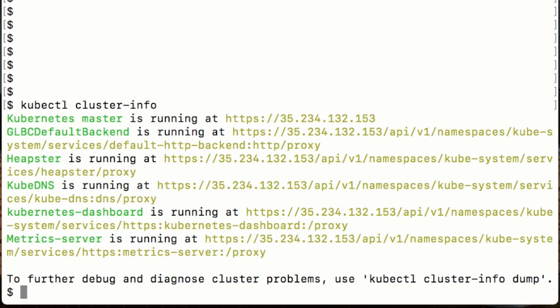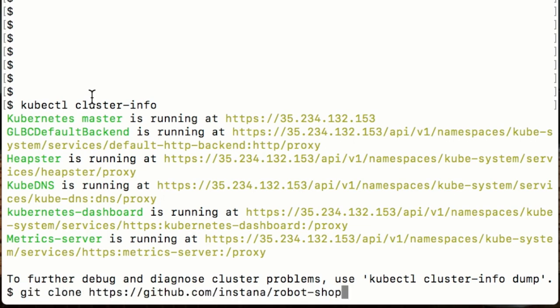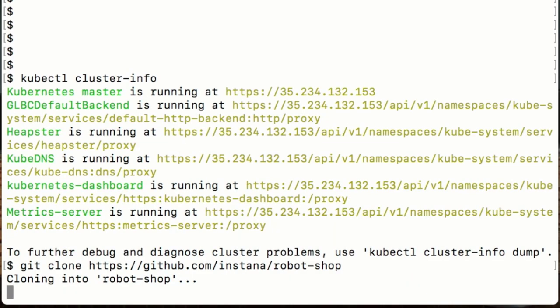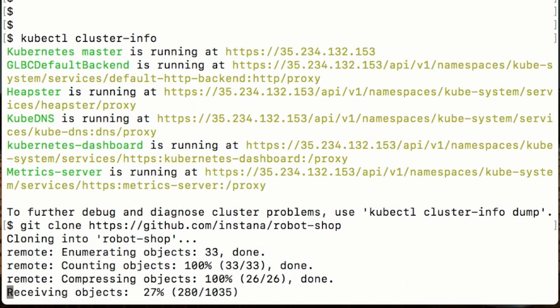Next thing we need to do is clone the repository so that I can have all the deployment files and everything locally. We'll do a git clone of the repository on GitHub and Stan's Robotshop that will pull that down.